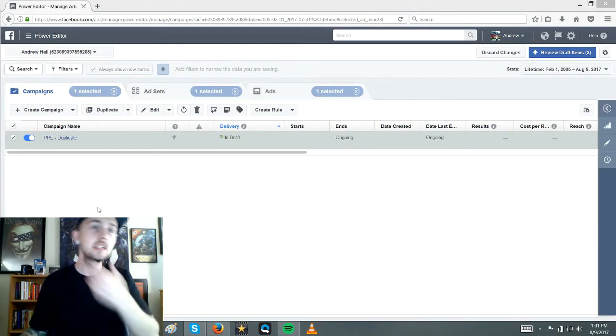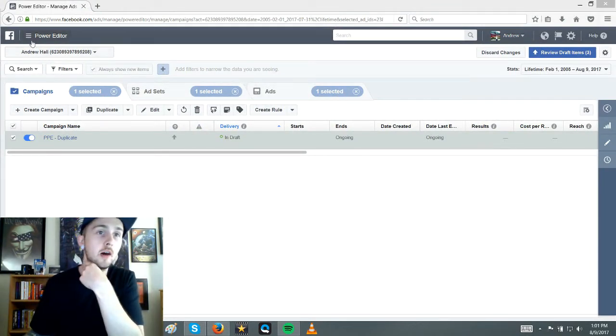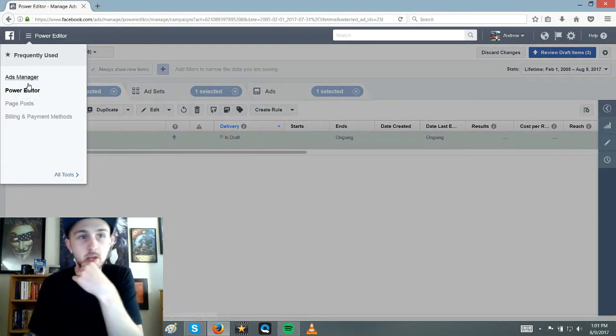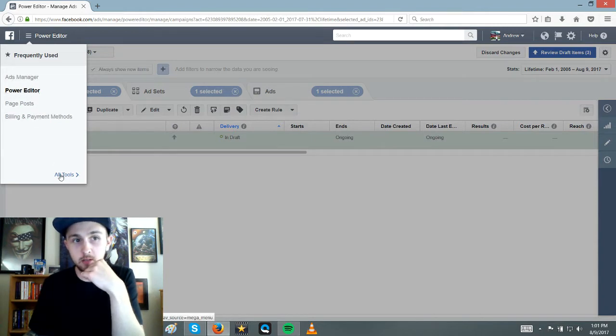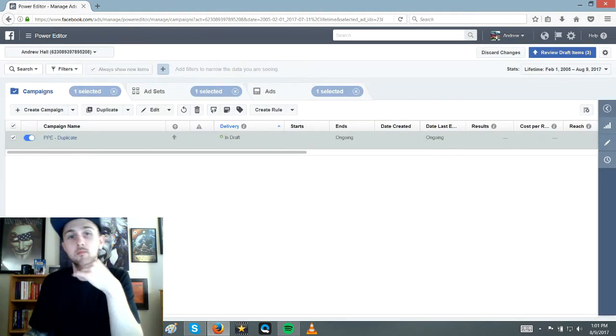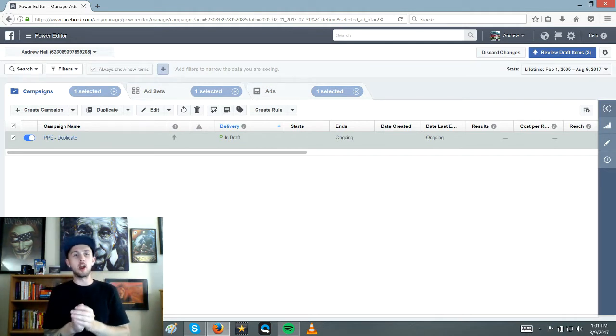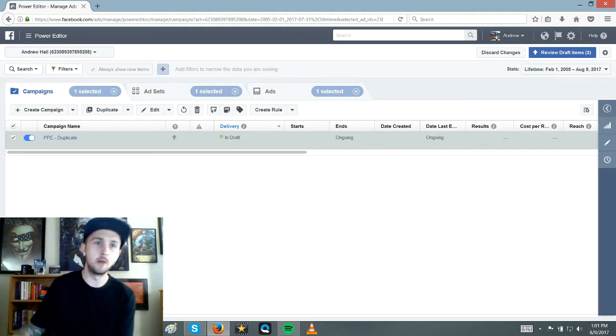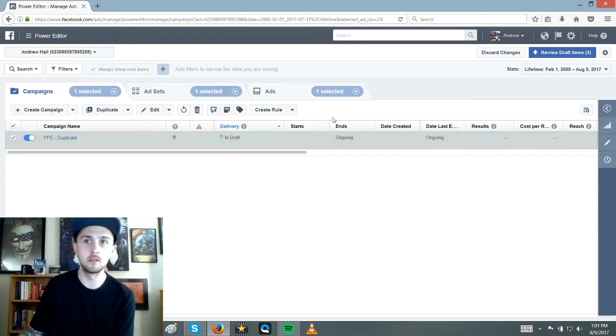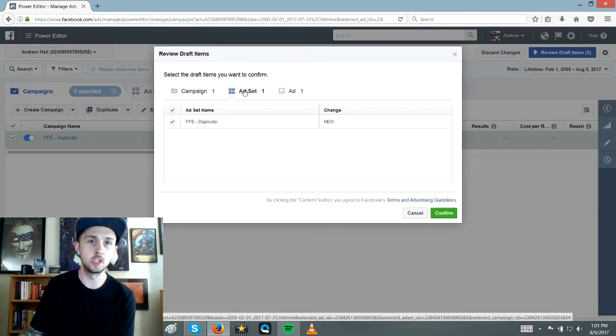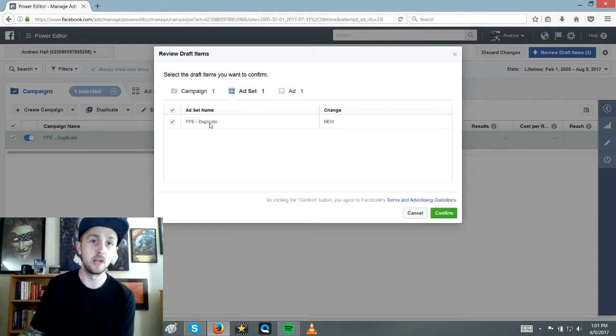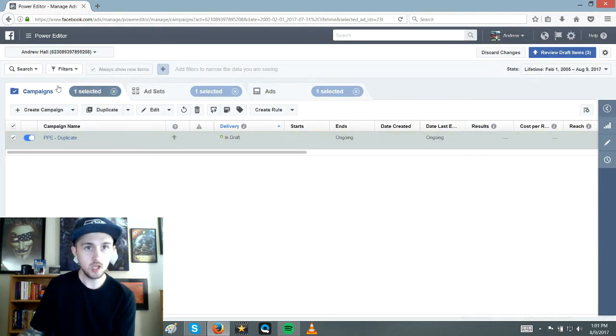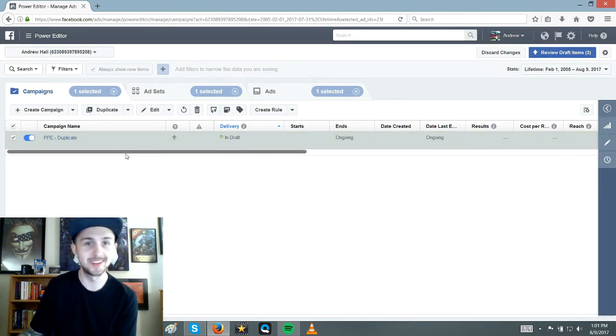So this is power editor. To get to power editor from your ads manager just go up to here to power editor. This is where I like doing all my ads. A little bit more room for error. Before you make all your ads go live, you hit this review item and you can see all the changes that you made, whether you changed a budget or made a new ad. And so I like that because I don't like to make mistakes but I do make a lot of mistakes.